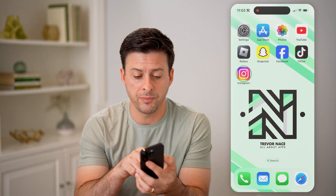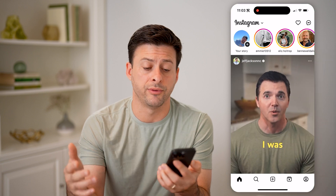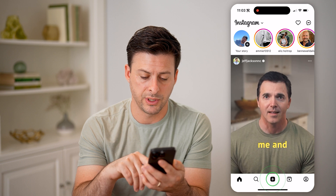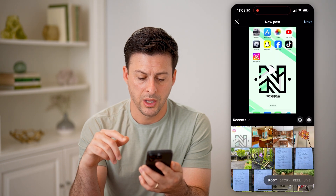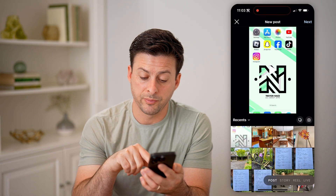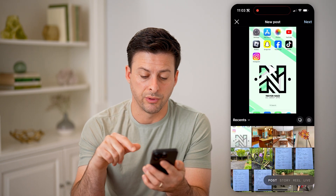Let's open up the Instagram app here on your iPhone, Android, it doesn't matter. We're going to tap on the plus at the bottom center. You'll see at the very bottom it shows posts, stories, reels, and live.